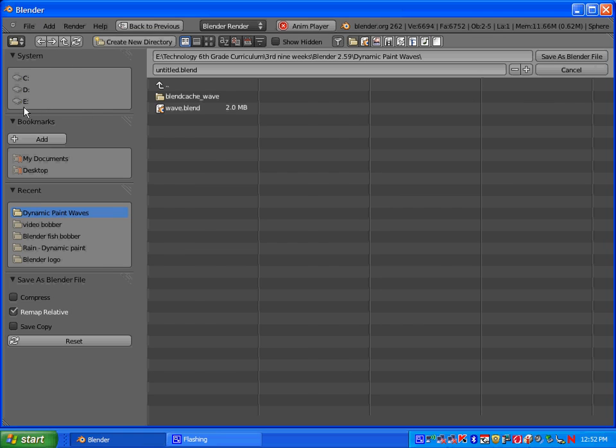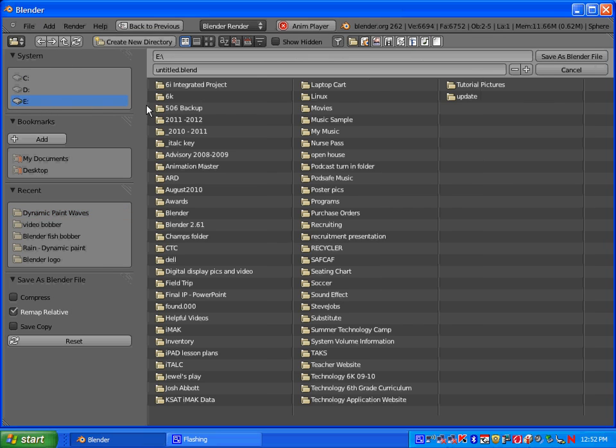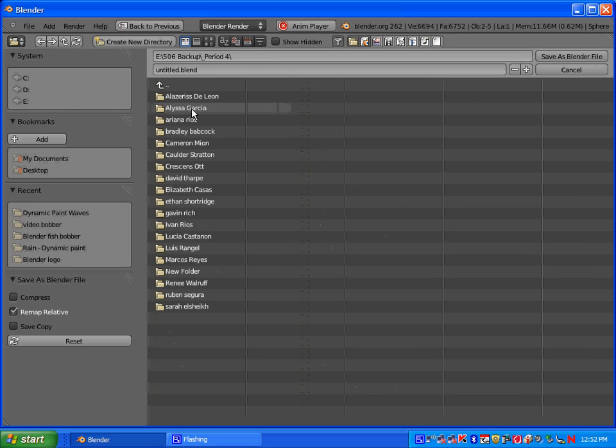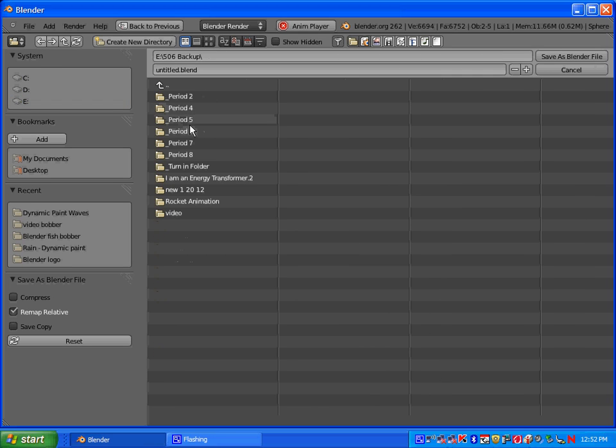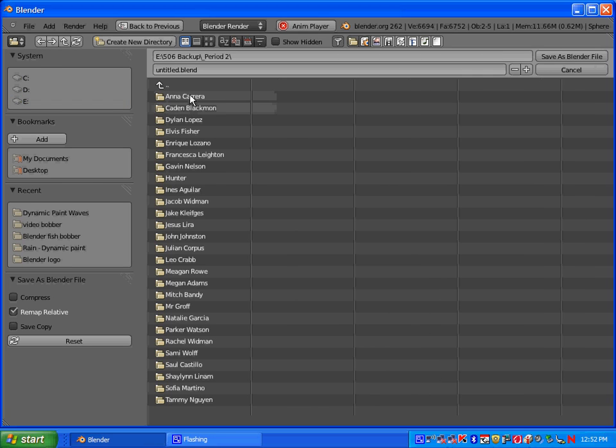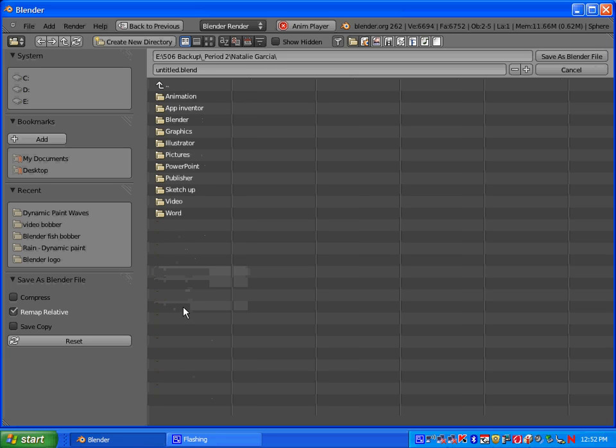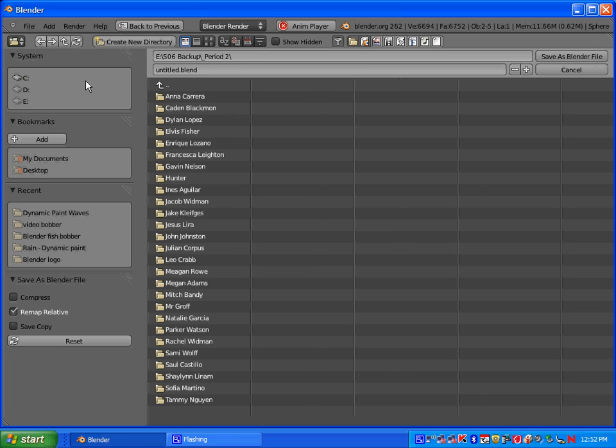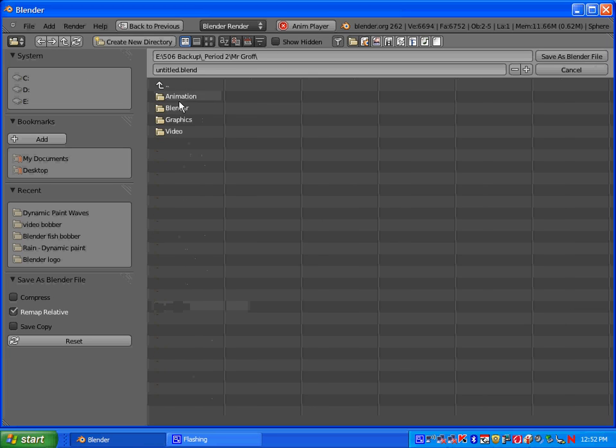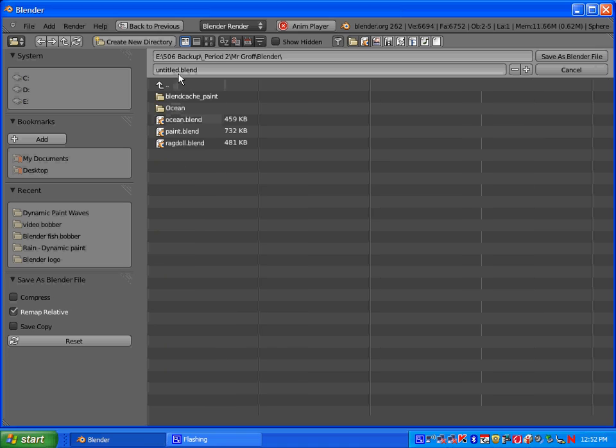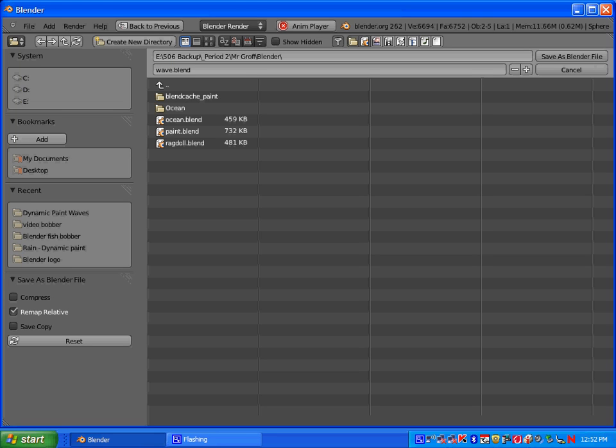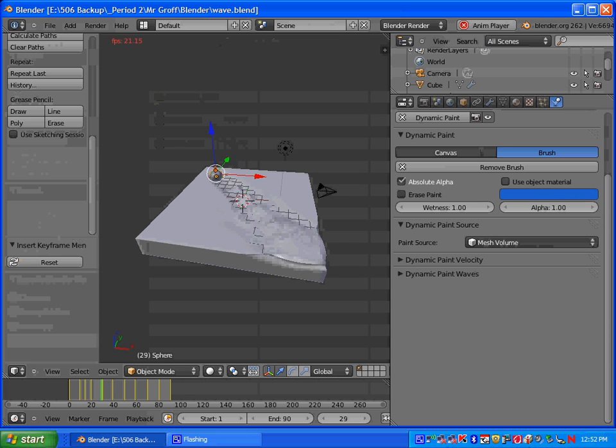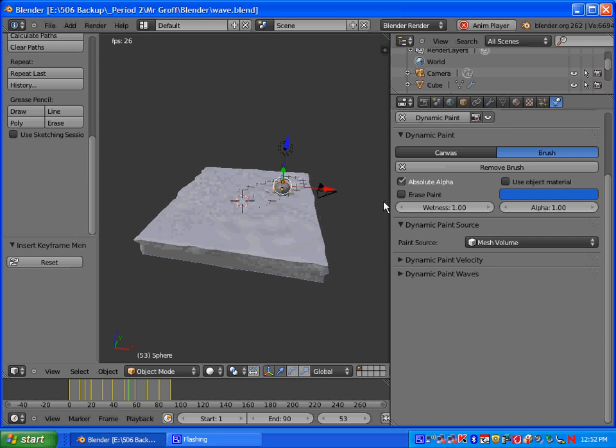And you're going to want to go to the 506, and go to your period, your folder, and your blender folder. And let's go ahead and save this as wave dot blend.